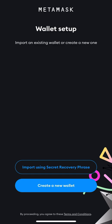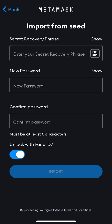I want to show you guys how to import using the secret recovery phrase on your MetaMask. If you don't have MetaMask on your phone, go to the Play Store or Google Play Store to download the app. After that, when you open the app you'll find two options — press 'Import using secret recovery phrase'.